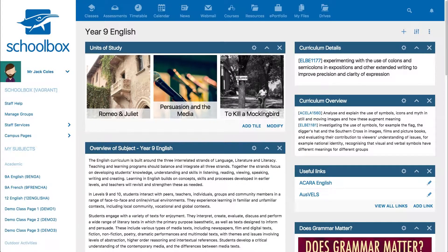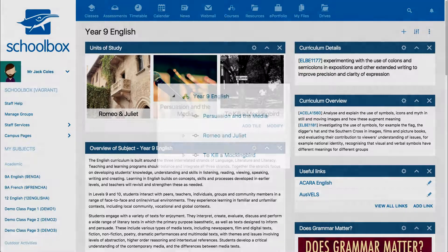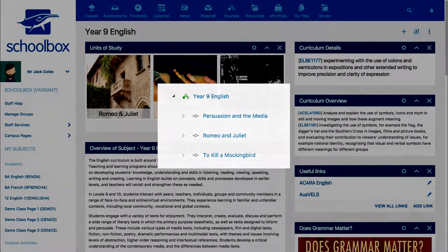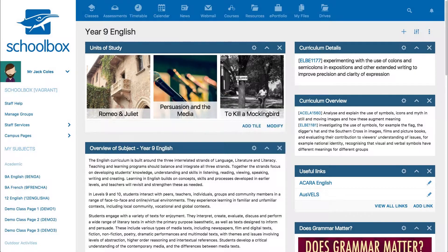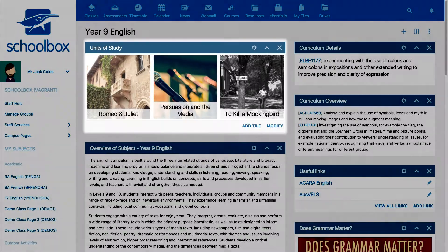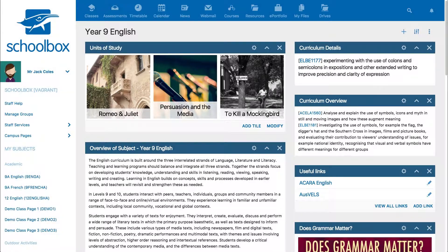In Schoolbox, a course is technically made up of a course page and at least one unit page. Collectively, they can be referred to as a course. A course page will usually have links to unit pages. The purpose of a course page is to give an overview and organise information, resources, tasks, or a scope and sequence related to a course.